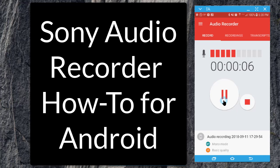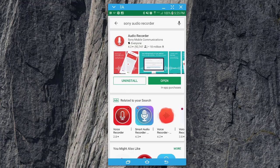Hey everyone, this is just a quick tutorial to show you how to do a simple recording using the Sony audio recording app on Android. If you do not have the app downloaded yet, within the Play Store you can search for Sony Audio Recorder.